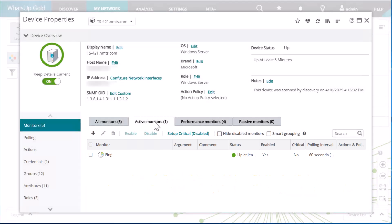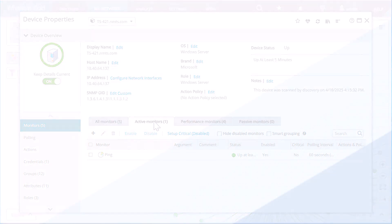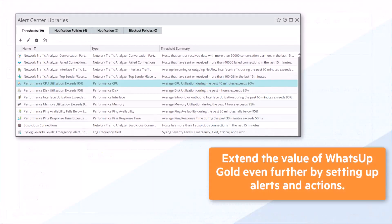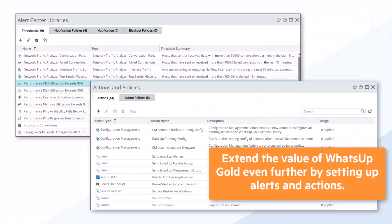So you can see, within a matter of minutes, you can be up and running with What's Up Gold, gathering performance and availability data for your network. You can extend the value of What's Up Gold even further by setting up alerts and actions to proactively inform you of potential problems.